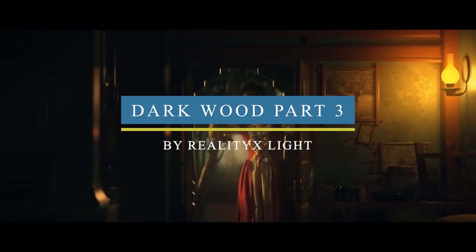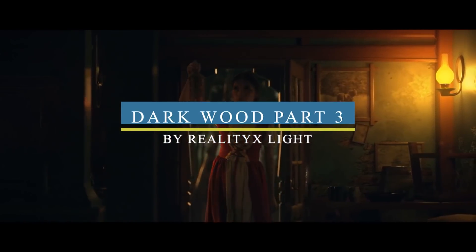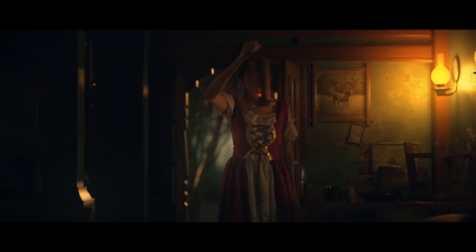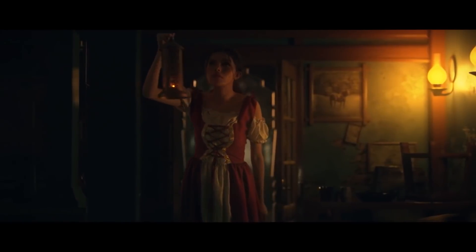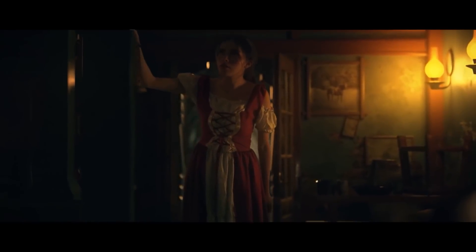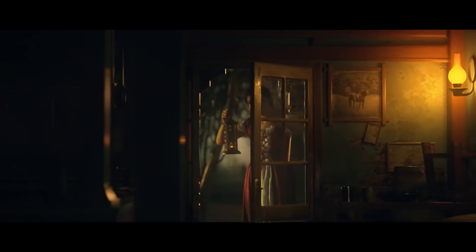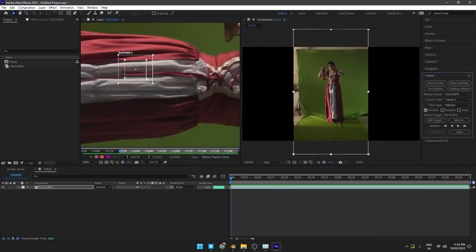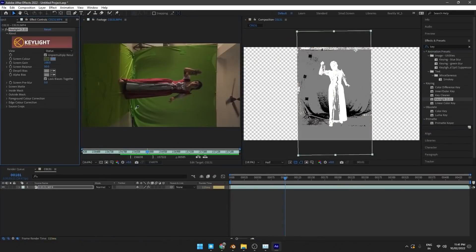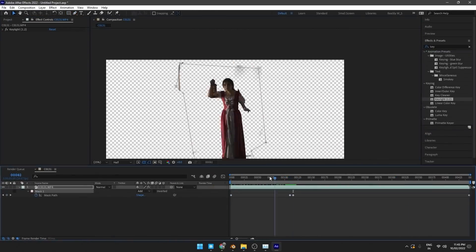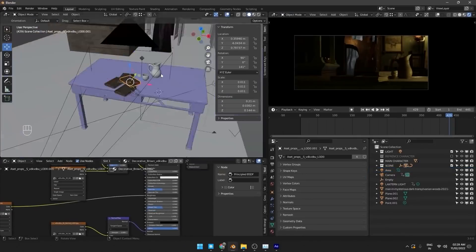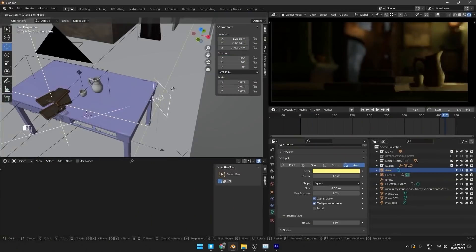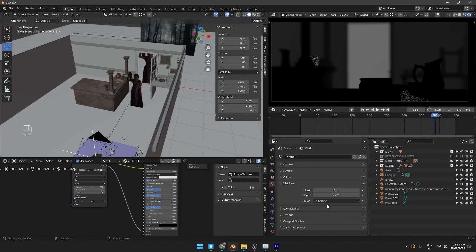In these three and a half hour tutorials, you will see how you can make this shot using After Effects and Blender. This is the third part of the Darkwood series on RealityX Lite YouTube channel. In this one, you're gonna create this shot of a girl wandering into a house from scratch. First, you will import and stabilize the footage in After Effects and key out the green screen. Then, you will wrap up the scene in Blender and set up the camera to create this amazing shot.